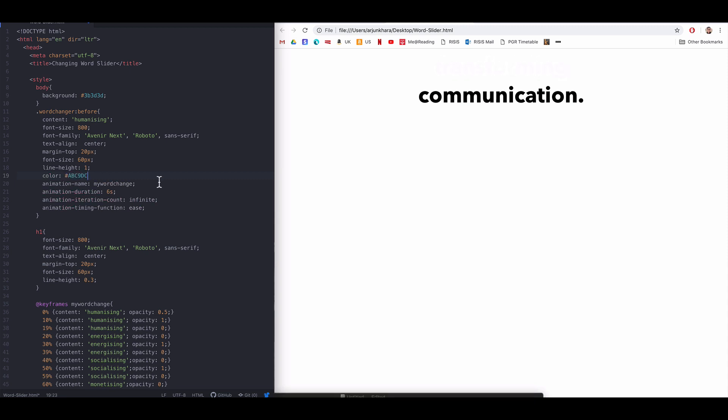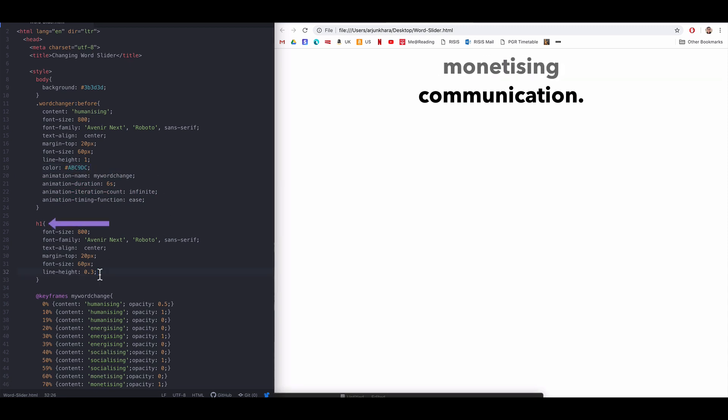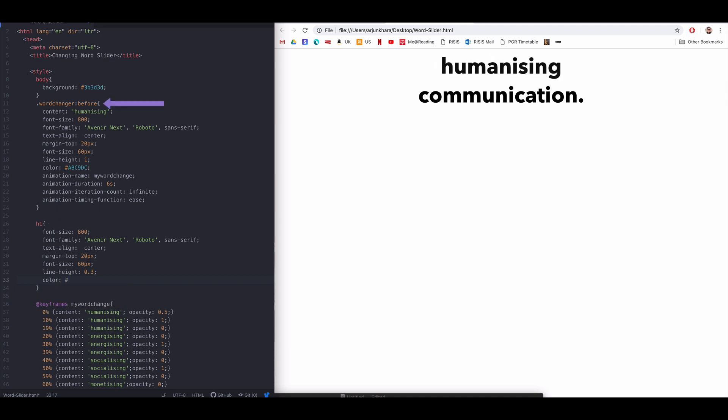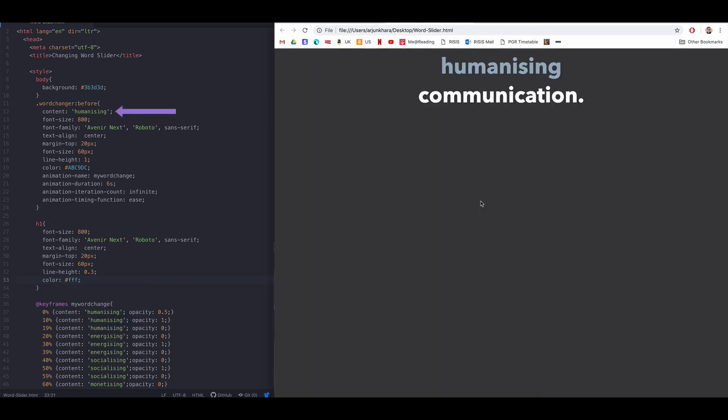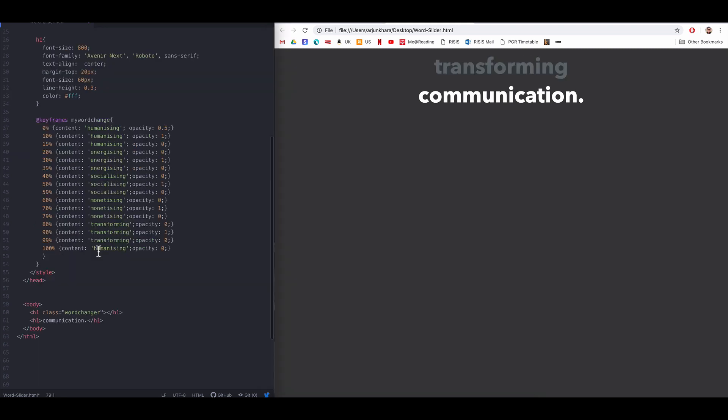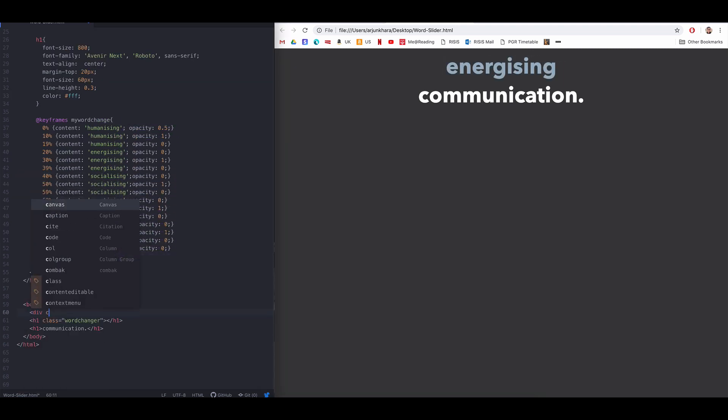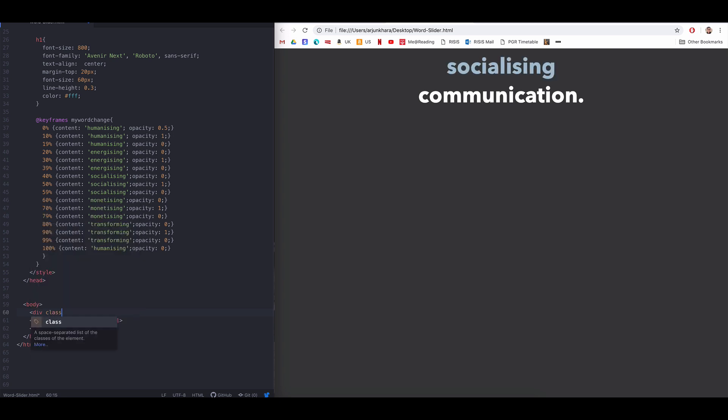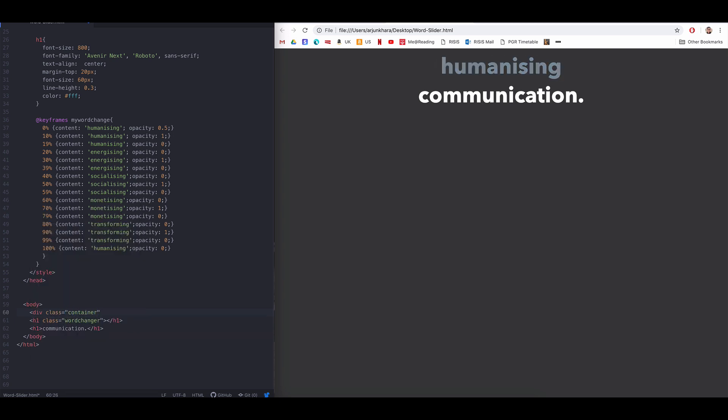So all you need to create this effect is a text element like an H1 or P tag, a pseudo class of before or after with the content property holding your title options, and a simple keyframe animation sequence. Once that's done, you can layout and decorate your titles as you please.